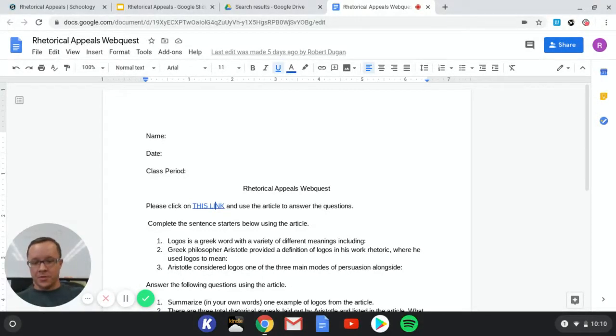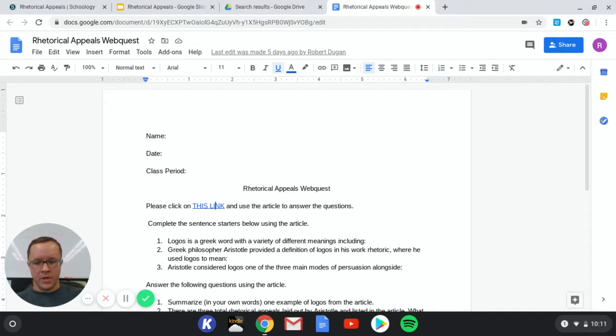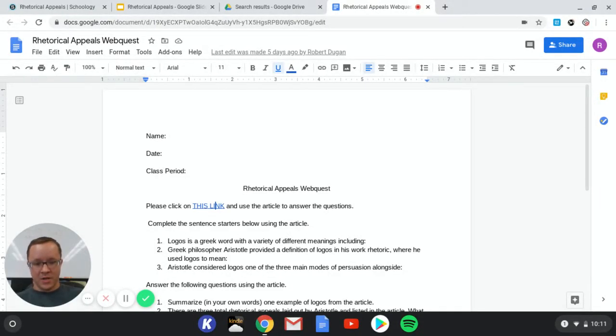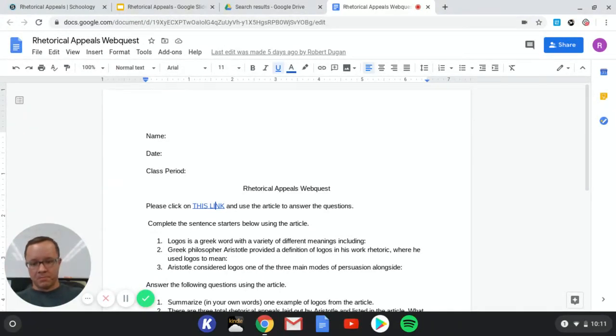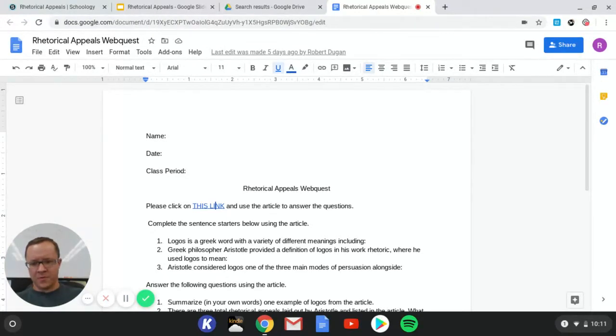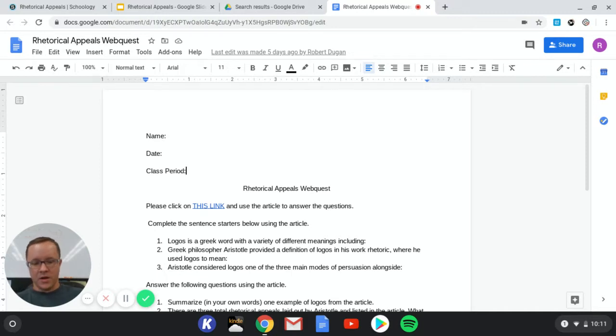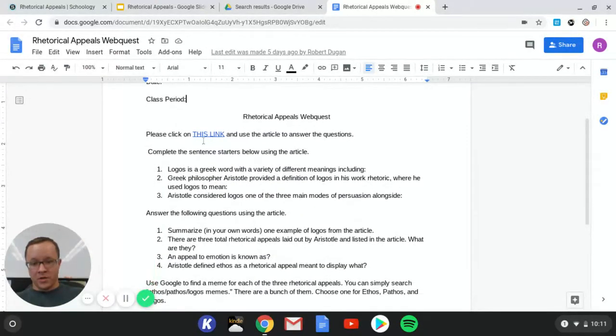This video explains how to complete this assignment, which you should do after you've watched the video lecture with the slideshow for the notes. This is to give you some extra background. You will have a quiz on this material, so make sure you do this. The way you complete this assignment is first you're going to come up here and type your name, the date, and the class period that you're enrolled in my course.